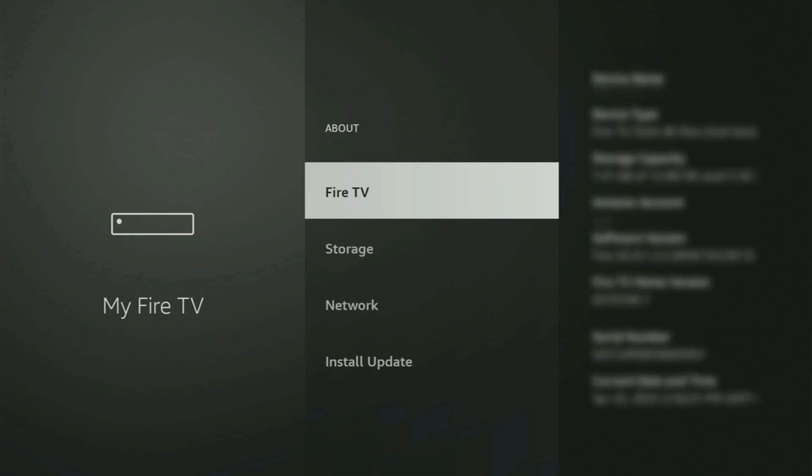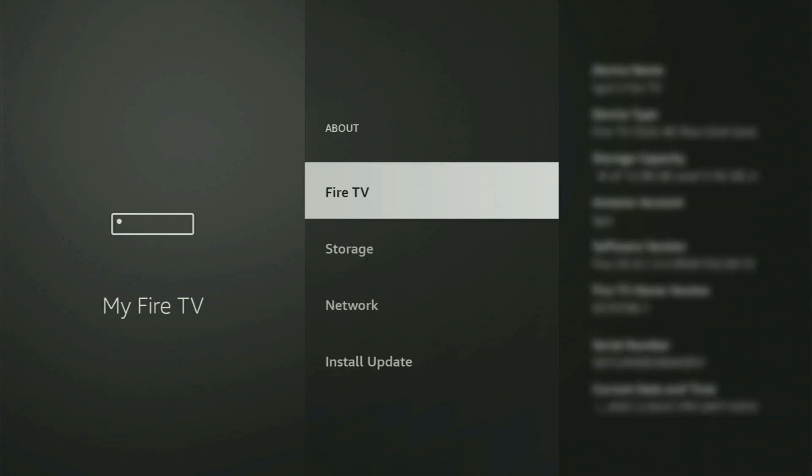Just go to About, select Fire TV Stick, and now you'll have to start clicking on the middle button on your remote. And do it fast. So let's do it.